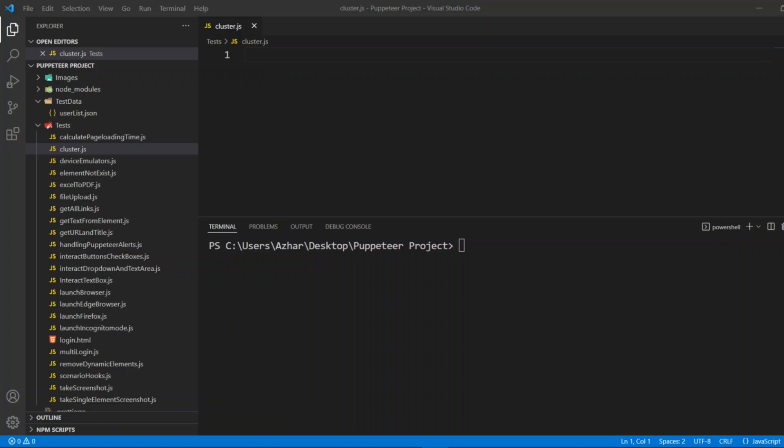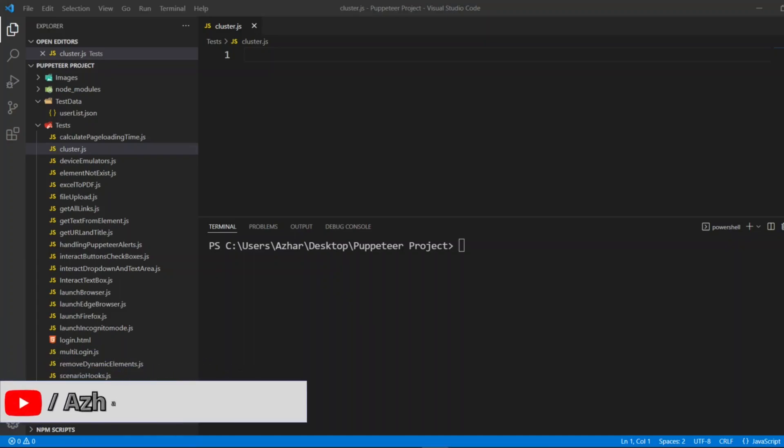Hello everyone, how are you all? Welcome back to another video. In this video we are going to discuss how to have multiple instances of Chrome browser in Puppeteer. This was a question raised by one of my viewers.